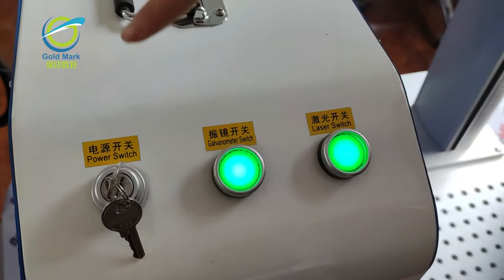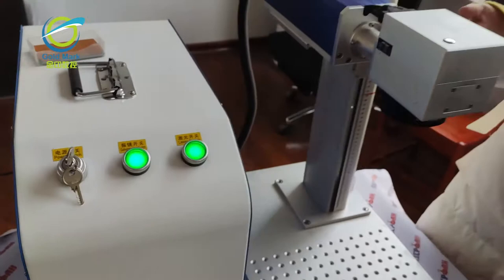This is our galvo head. We are using the SED brand, the most popular brand among customers.